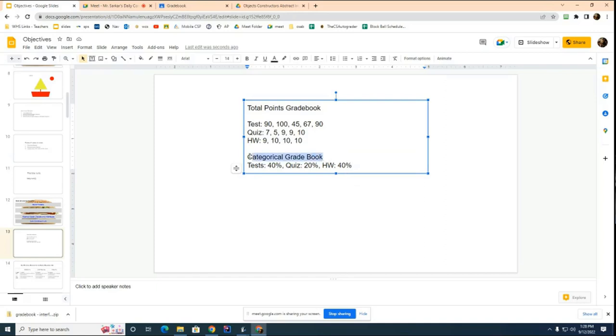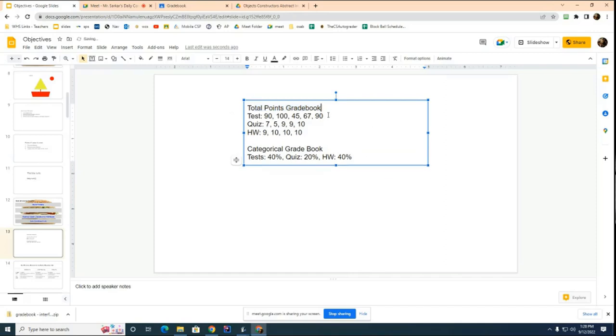So those are the trade-offs as a teacher. I still find this better. I have to tell you, there are times in my life I wish I had been a total points gradebook kind of person instead. It doesn't matter though. For your lab, you're going to build one of each. You can see that in terms of building the infrastructure, it's much easier to build this than this.